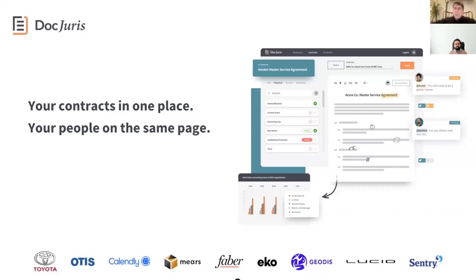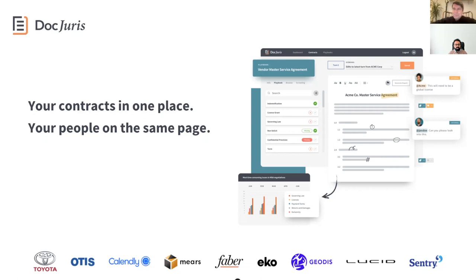Hi everybody, Richard Schoen is here again at Artificial Lawyer TV. Today we're doing another product walkthrough, this time it's DocJuris, which is a contract negotiation platform. To tell us a bit more about it is the CEO, Henal. Hi Henal.